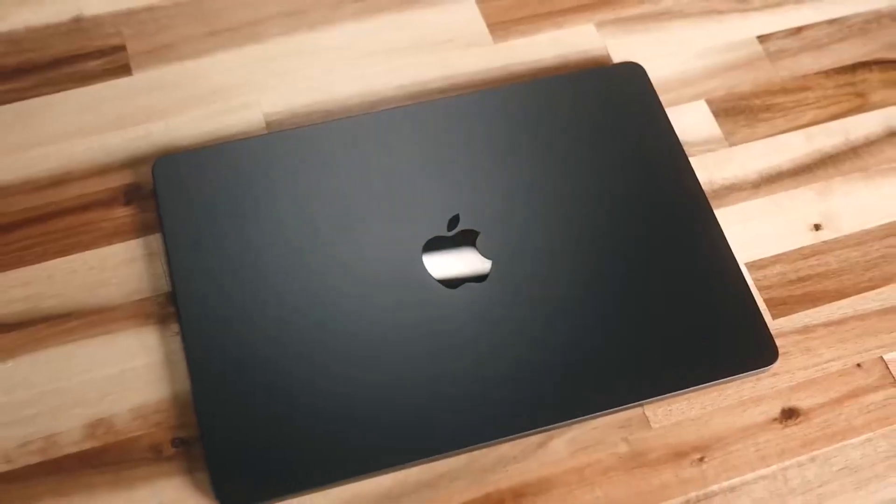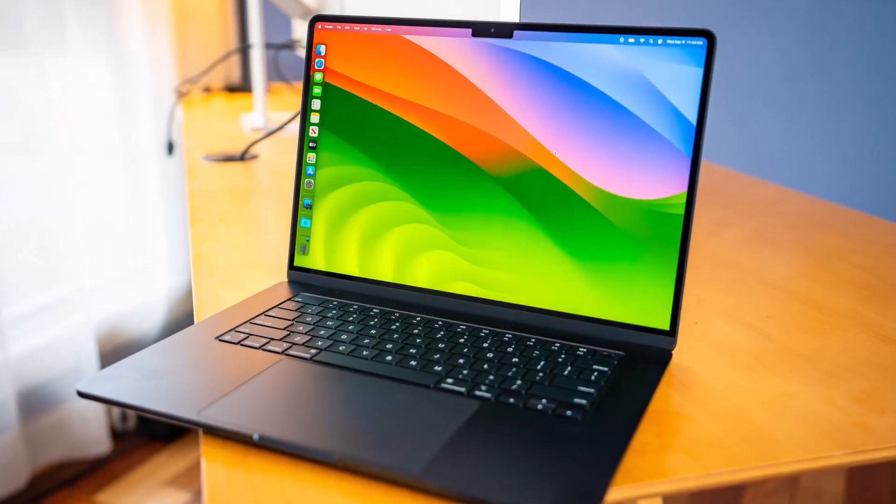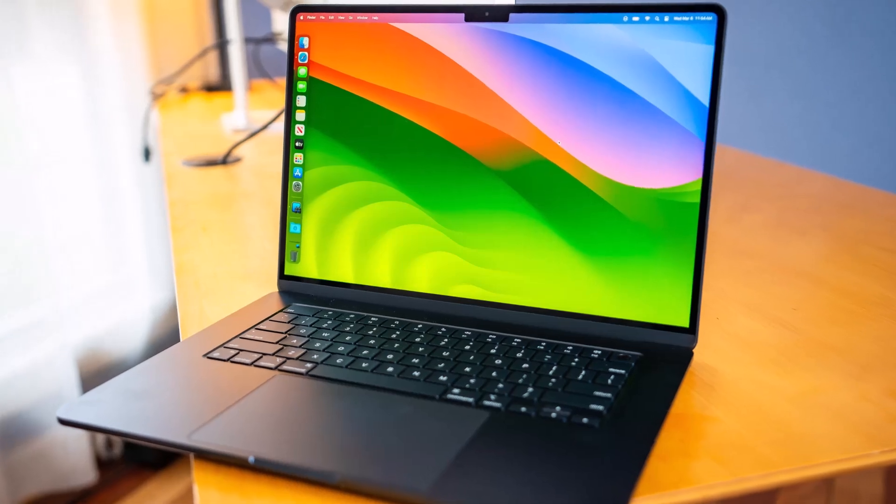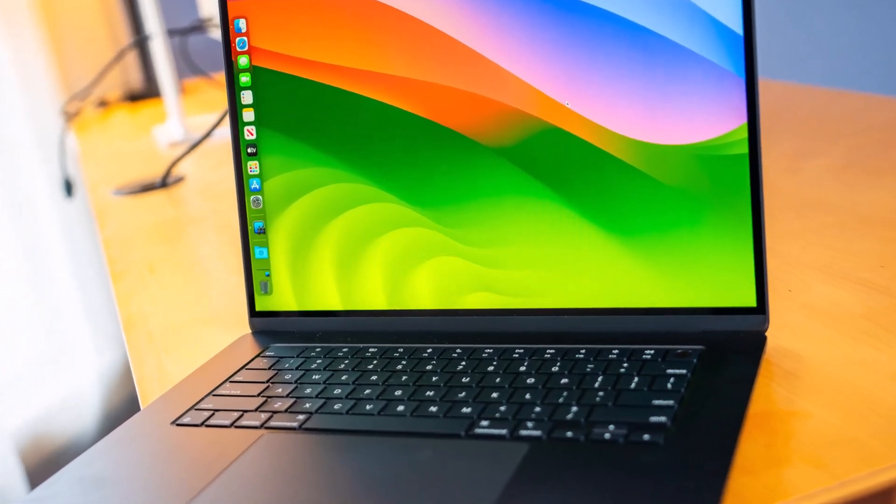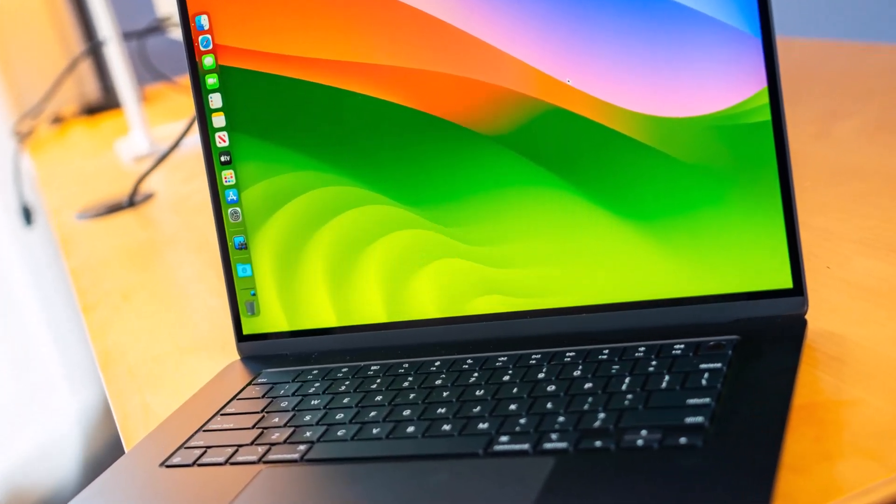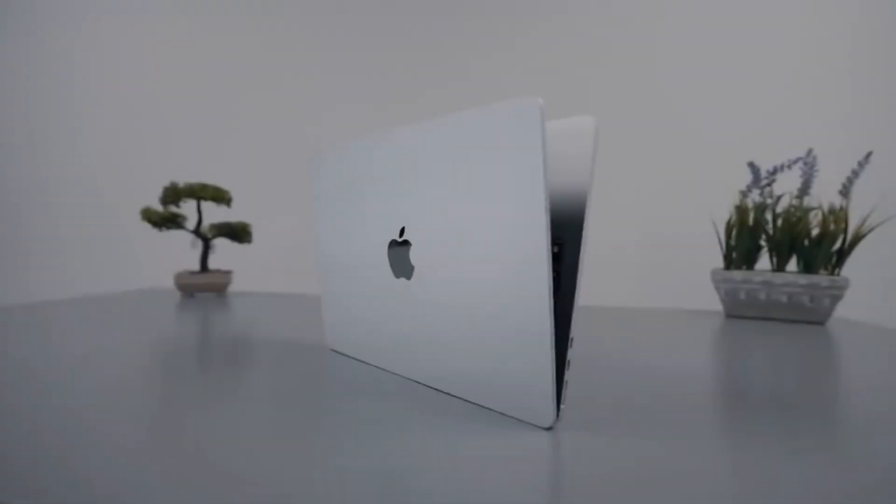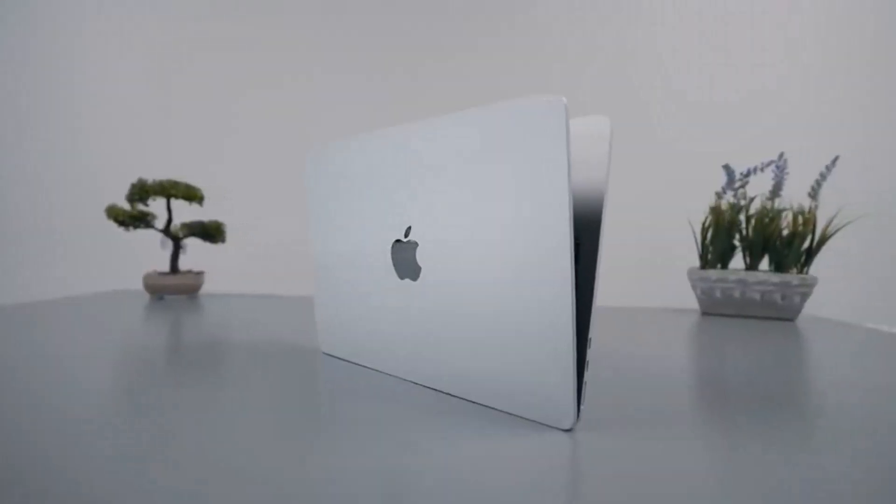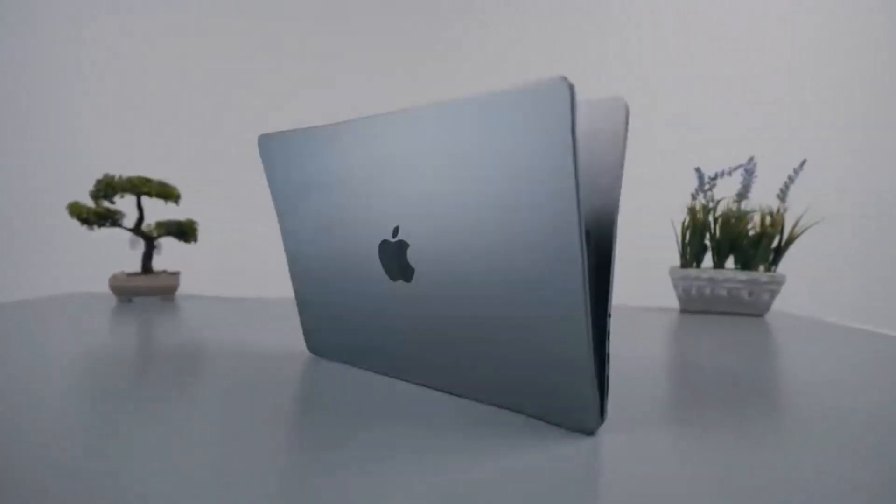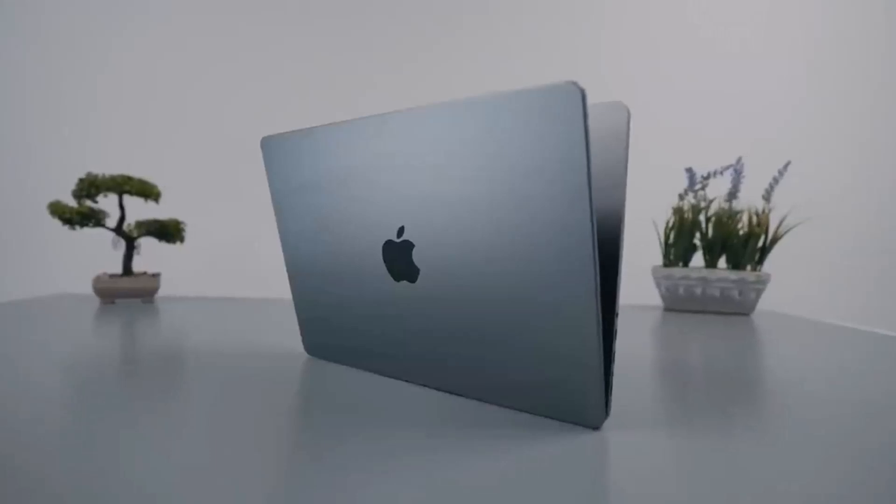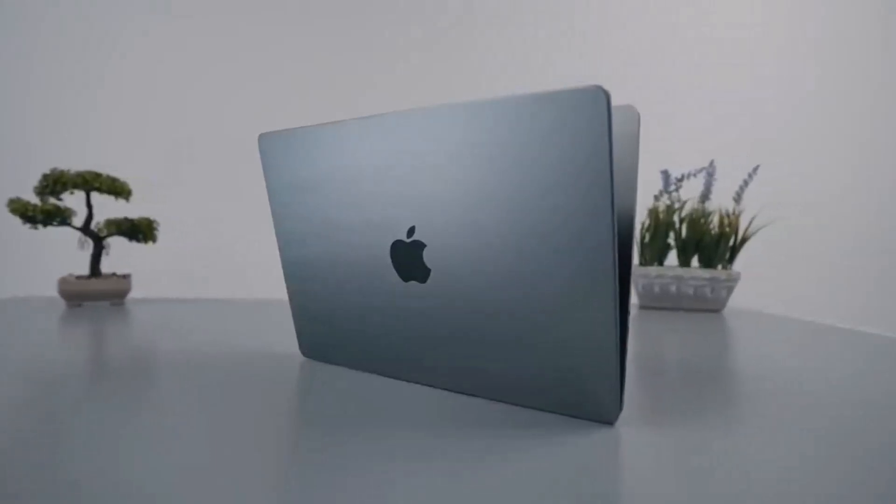In our Laptop Mag battery test, which involves continuous web surfing over Wi-Fi at 150 nits, the MacBook Air M3 lasted an impressive 15 hours and 13 minutes, far outlasting a standard workday.